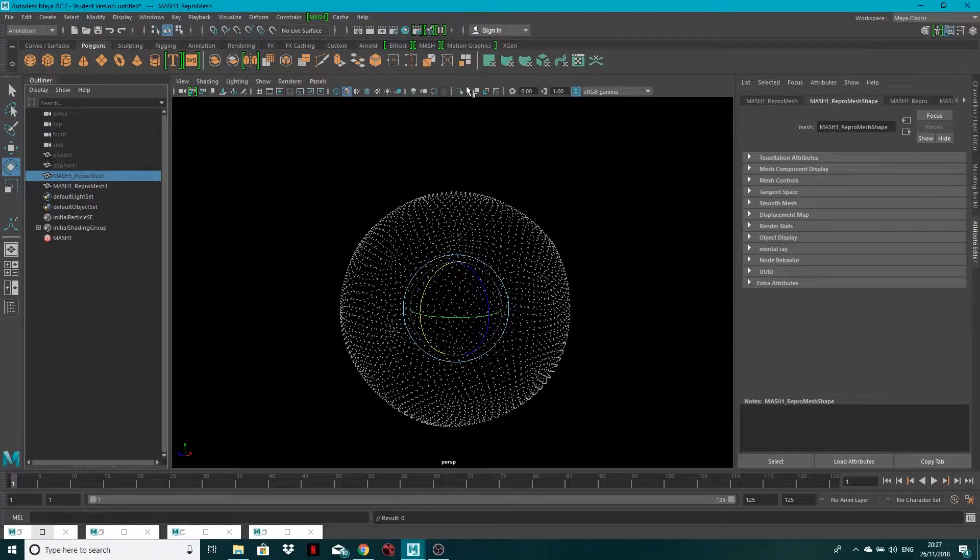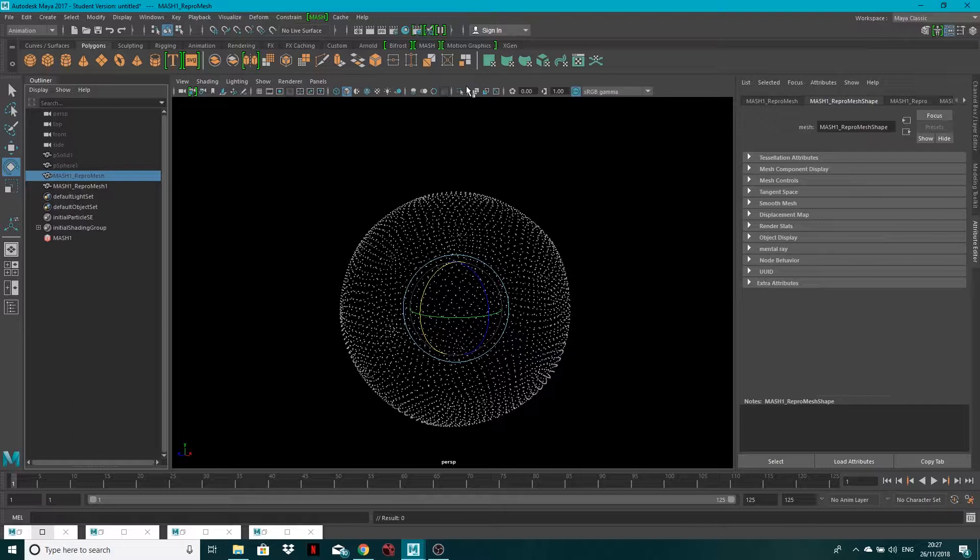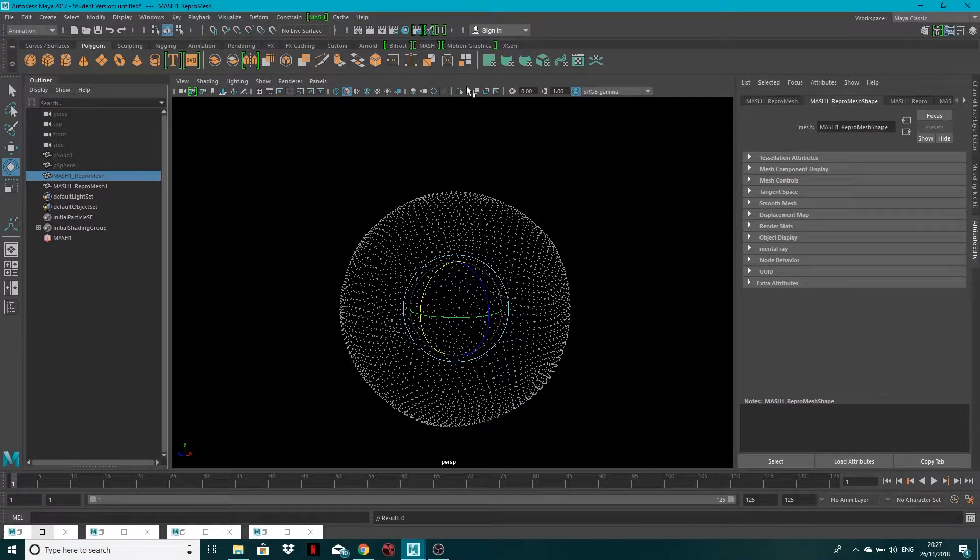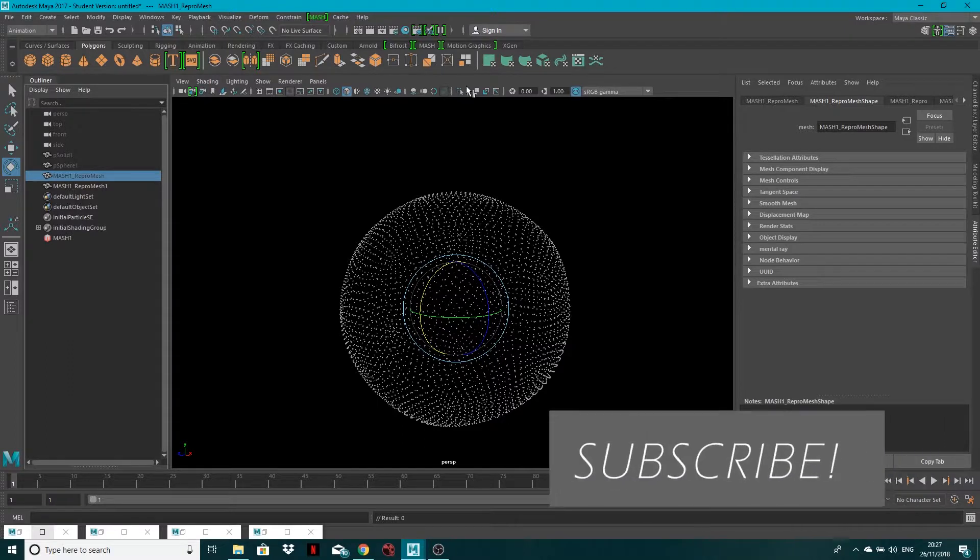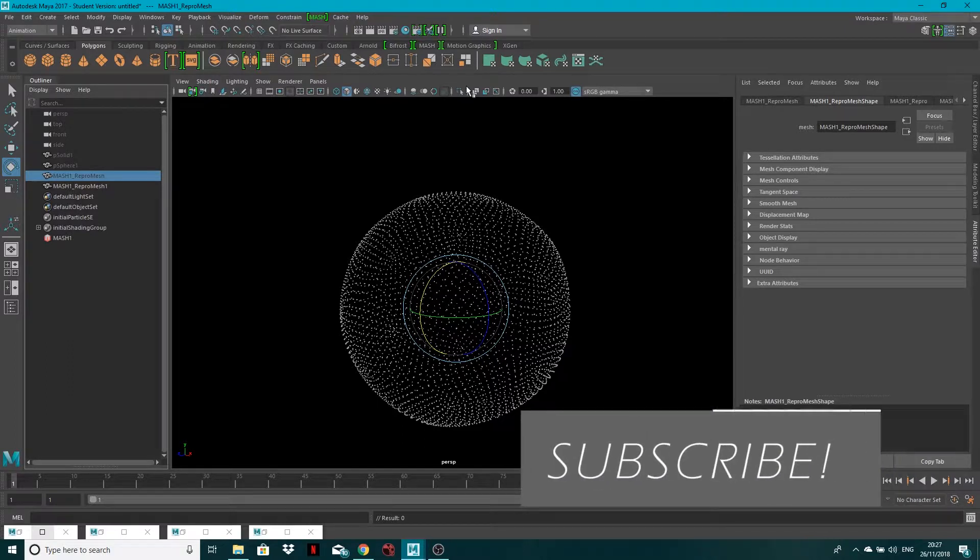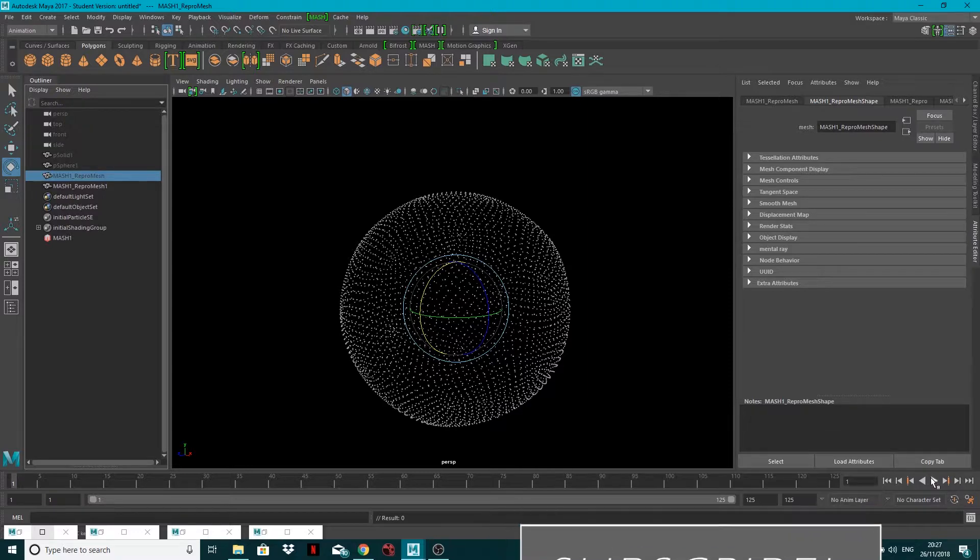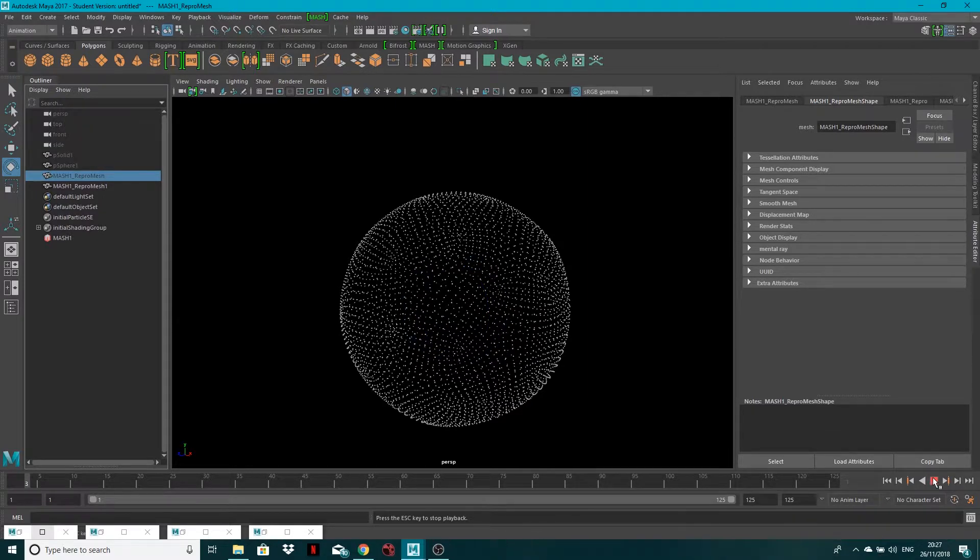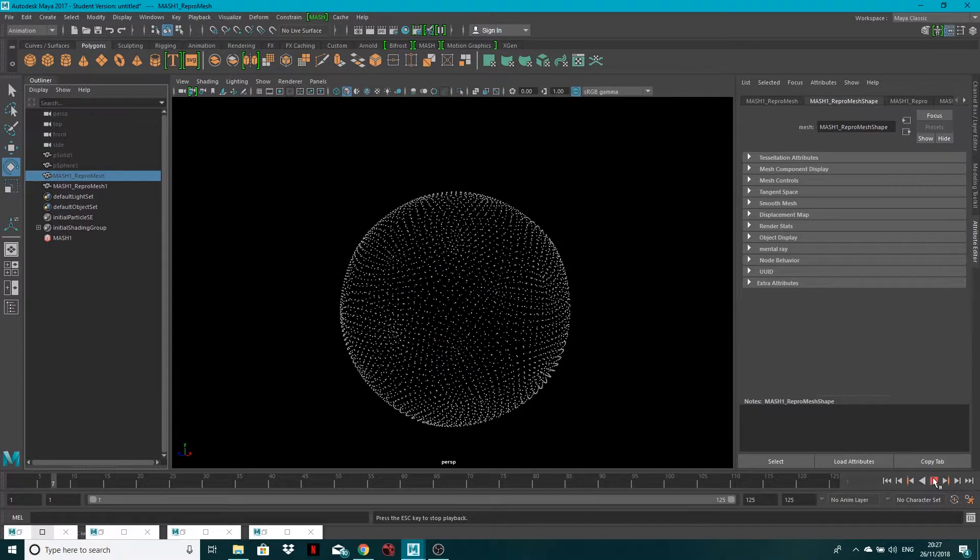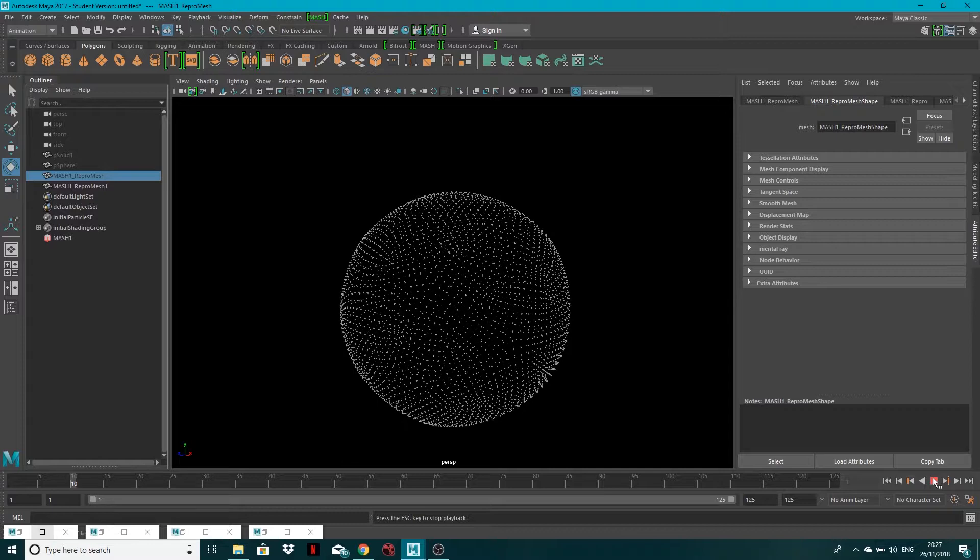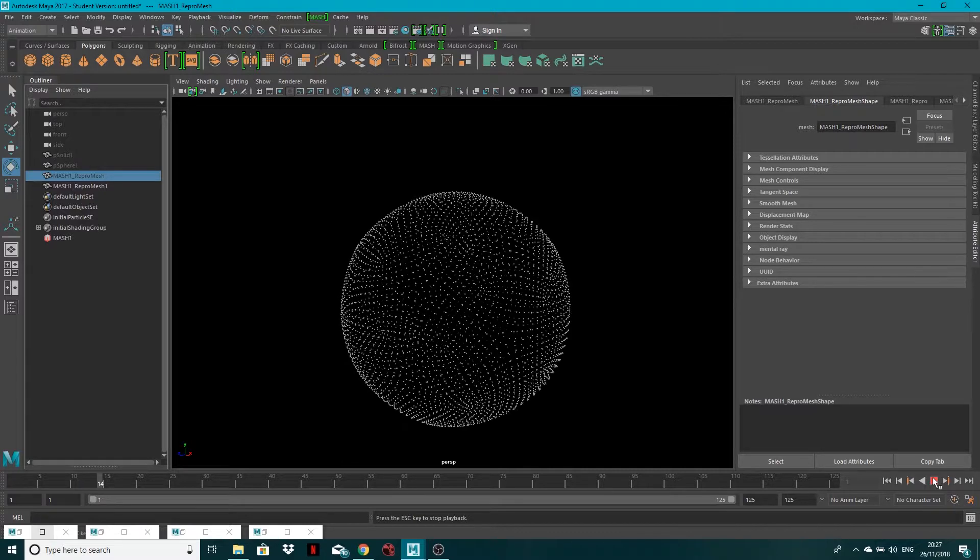Hey guys, welcome back to part 2 of this CreativeTap tutorial with me, John. In the last tutorial I showed you how to distribute spheres around another spherical mesh. Now in this tutorial we're going to animate that, so we'll hopefully have something that looks similar to what we've got going on here.